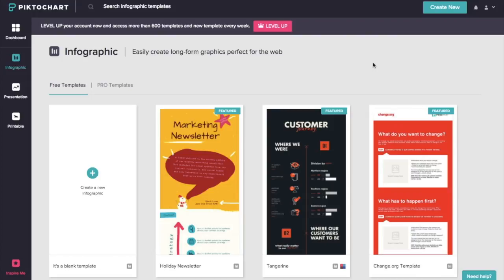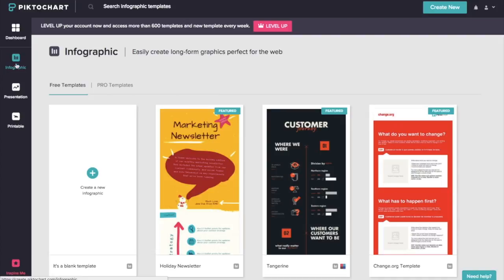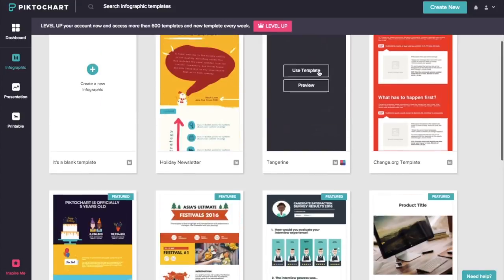So for this tutorial, we're going to be using a tool that's found at pictochart.com. It's free for you to sign up and it's super easy to use. So once you log in, under the infographic tab over here, you're going to find some free templates for you to use for your designs.